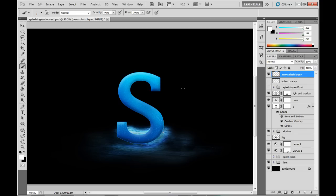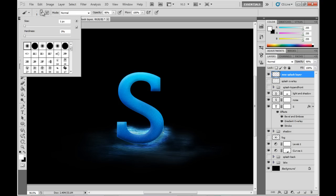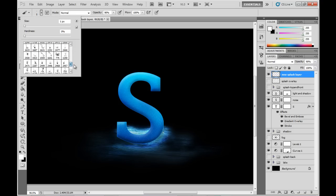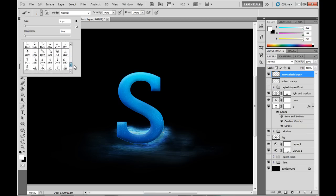So what we're going to be doing here is using brushes that we've downloaded off the internet, and there's plenty that you can find on there to create a water text effect around this character. So you can see I've downloaded a bunch there.